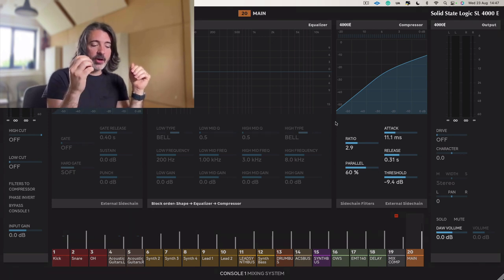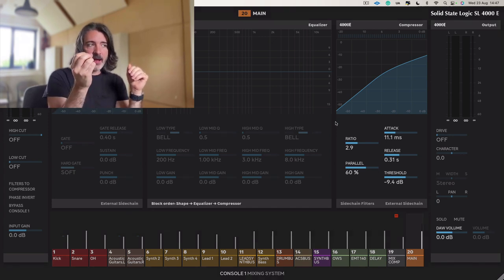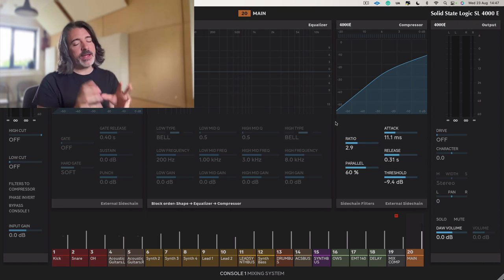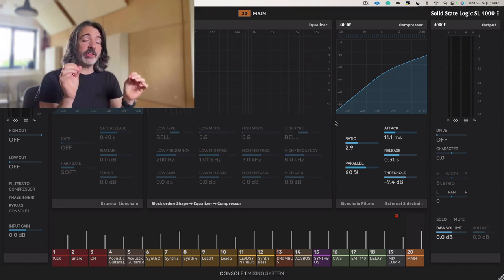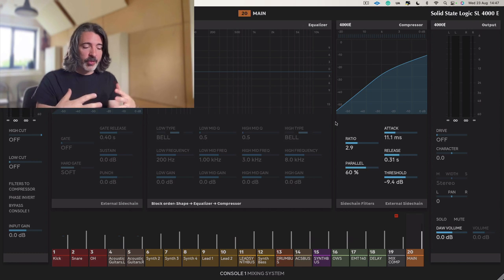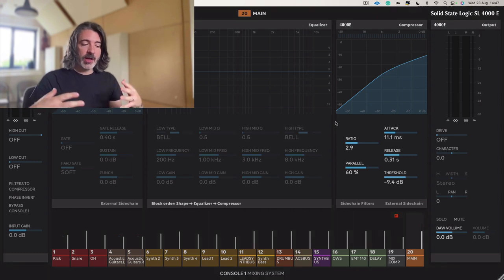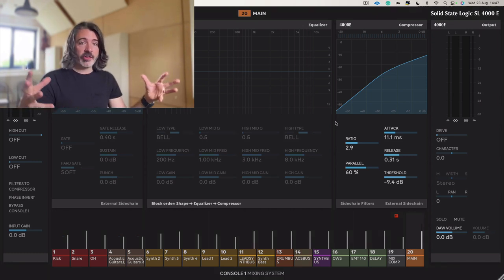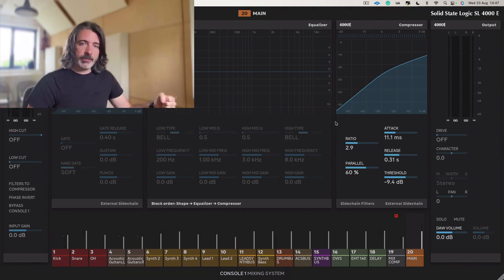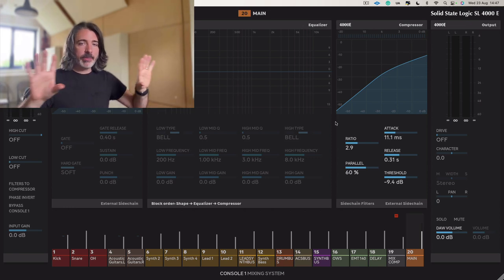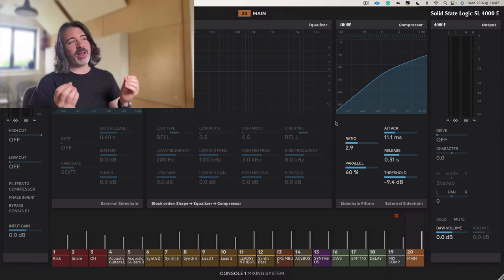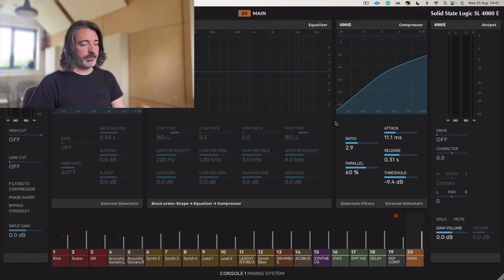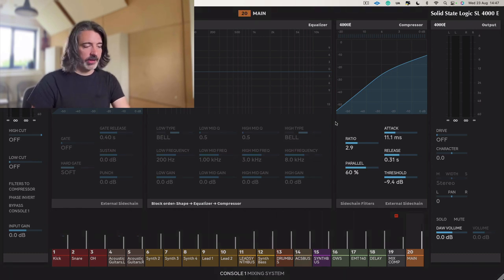And we'll go through it again. And snares are so easy to hear with this kind of thing. But do listen to the other instruments as well and how they interact. Because the whole thing now just sounds a little bit denser, a little bit bigger, a little bit more controlled. And a little bit more like a record. So let's have a little listen.